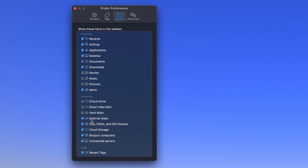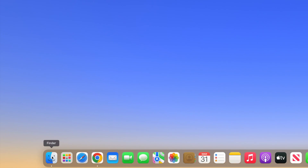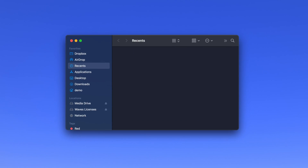Then, close Finder Preferences by clicking the red X in the top left of the window, and then launch Finder from your dock. In the left column, you will see your external drive.